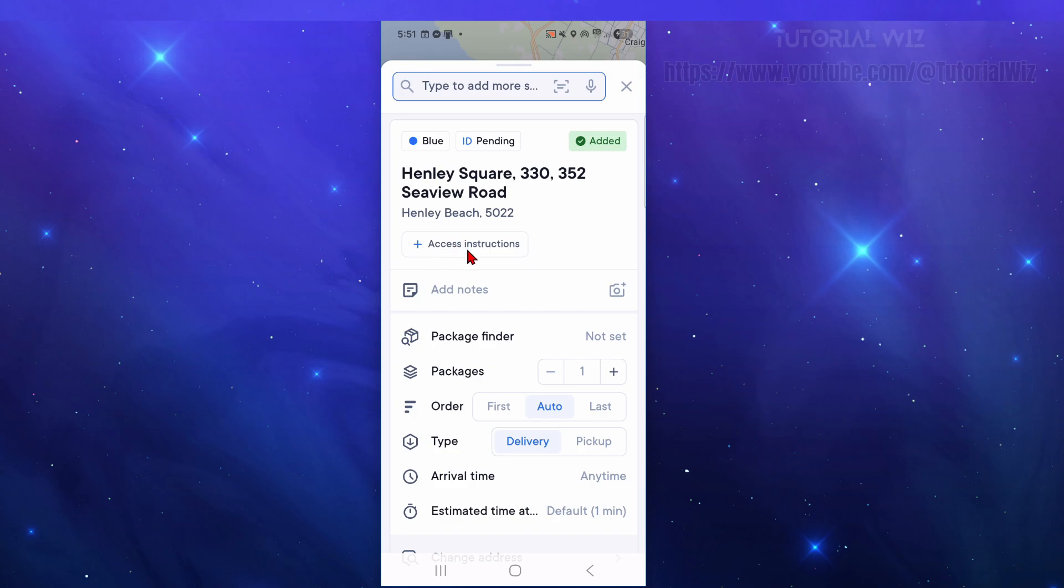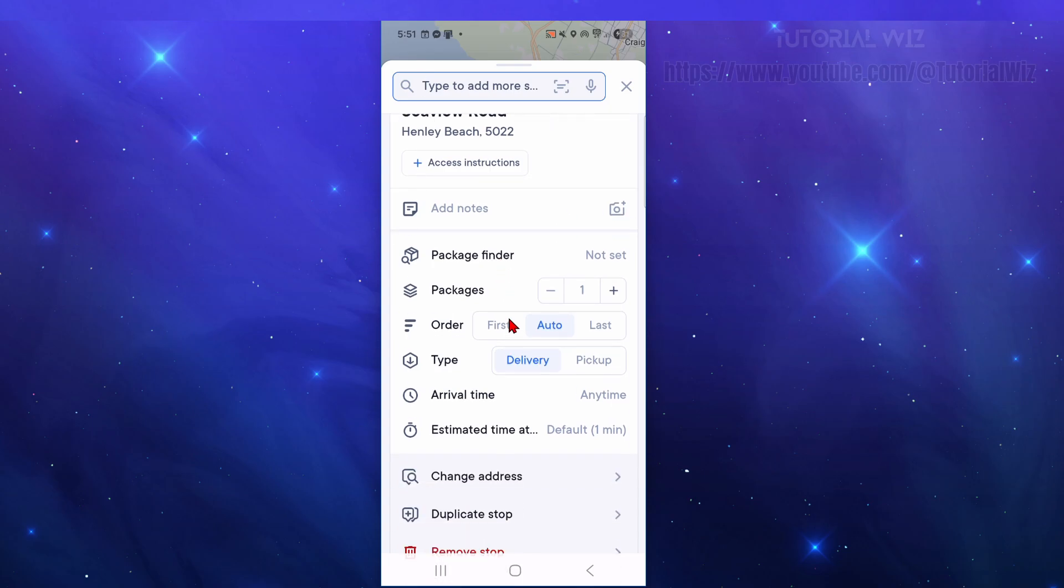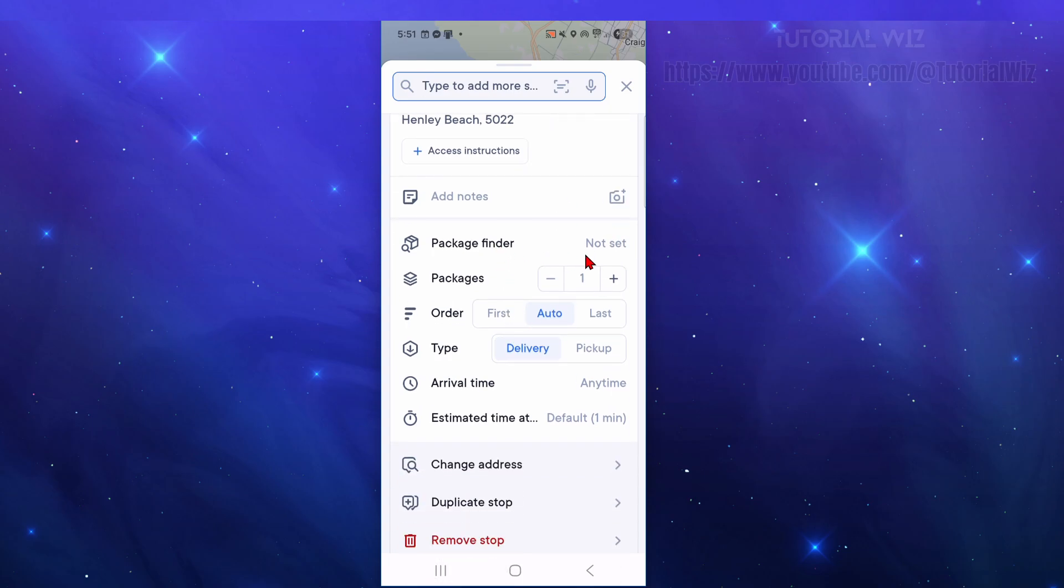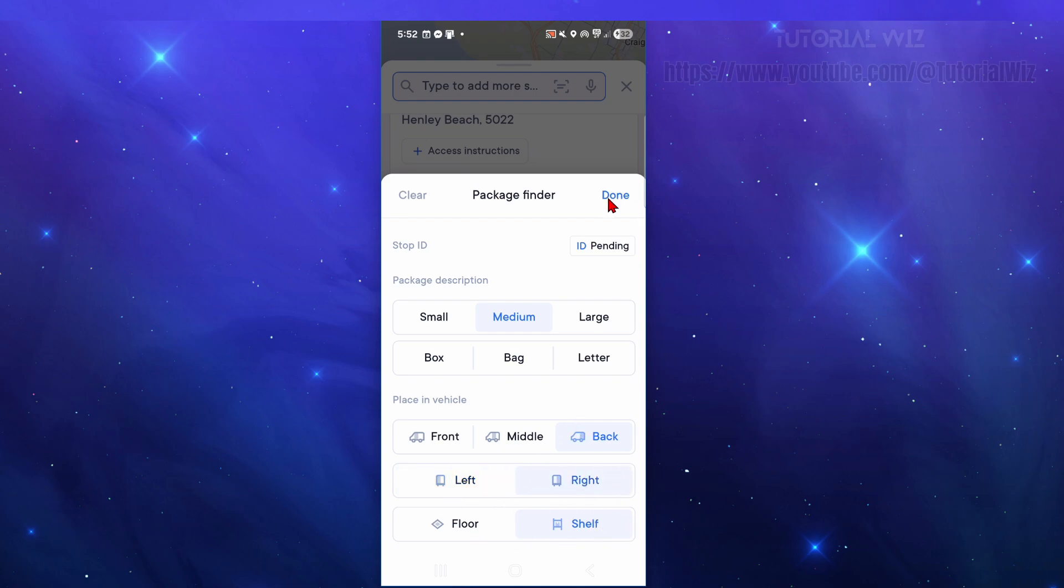Package finder - we can set this. We've got an option if it's small, medium, large bag. If this is just a medium size box I'm going to click on medium. Now place in vehicle - where you're going to place it: front, middle, back. If I'm putting in the back I'll leave it on back, on the right hand side on the shelf. I'm going to click done.